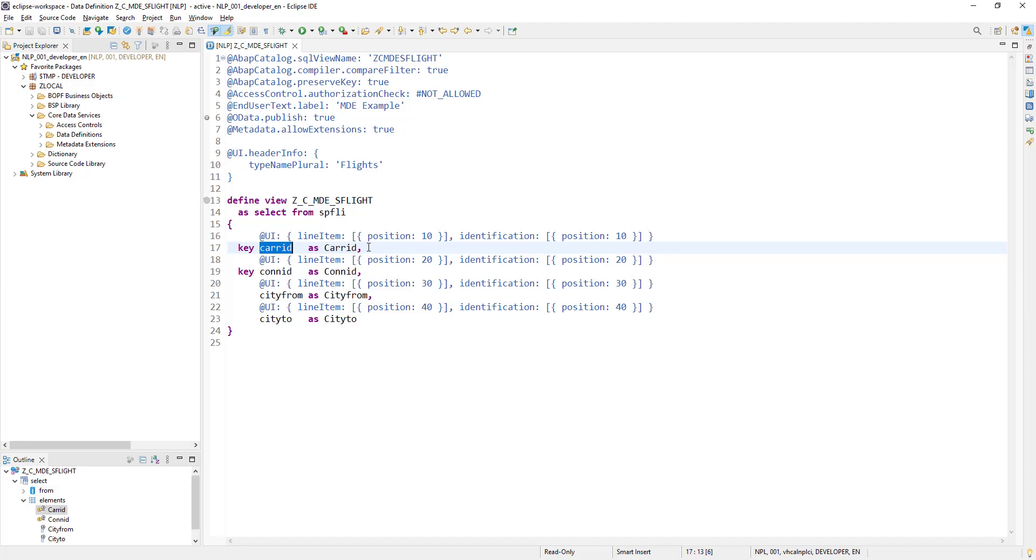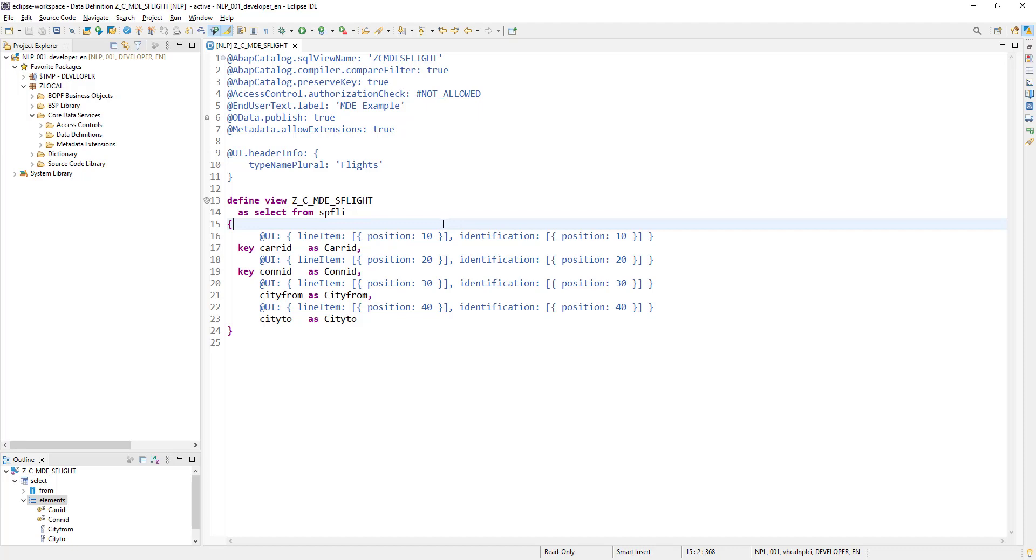The very first thing which we need to look for is: is there any standard value help available in the system, or if you have already created any other view, any other CDS view which has this field added?